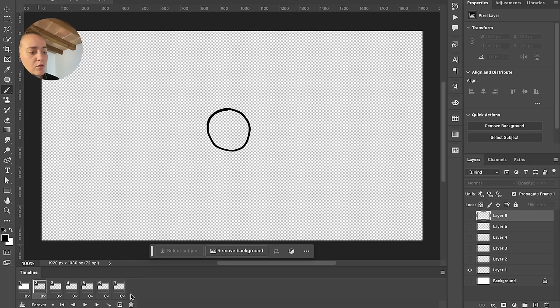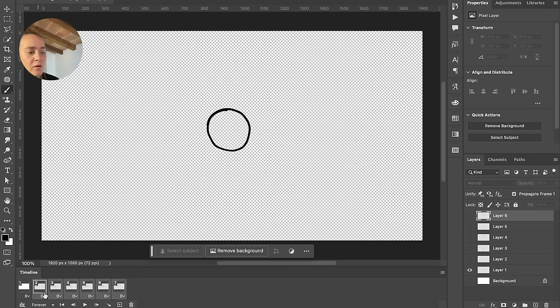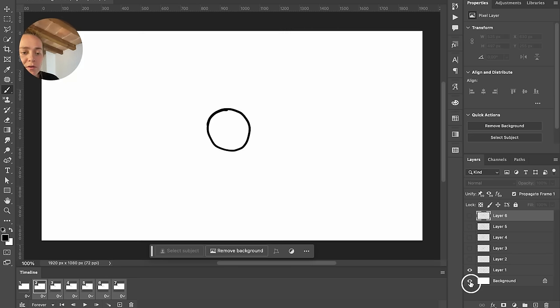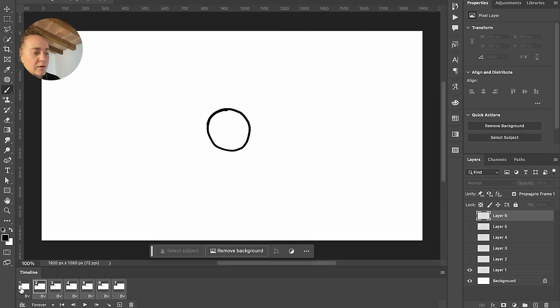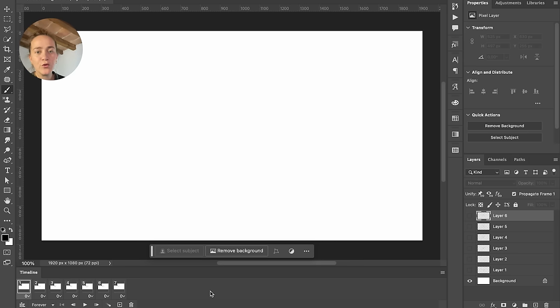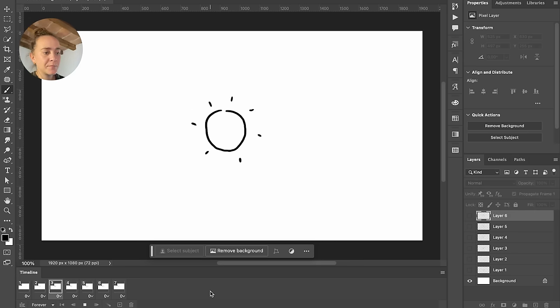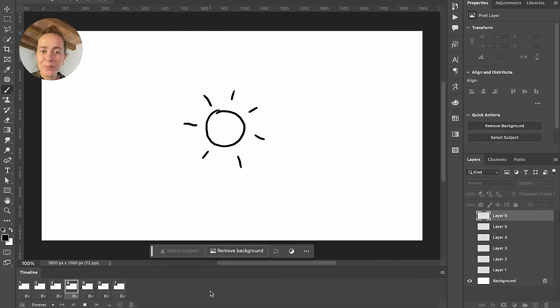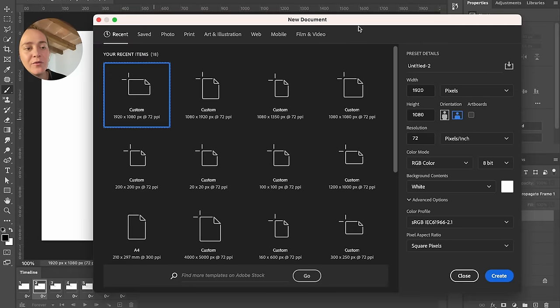So we're just going to select and hold Shift to select all of our layers and just click on the visibility icon right here to make the background visible on all of our layers. You can just press the spacebar to view your animation. Now it's as simple as that.